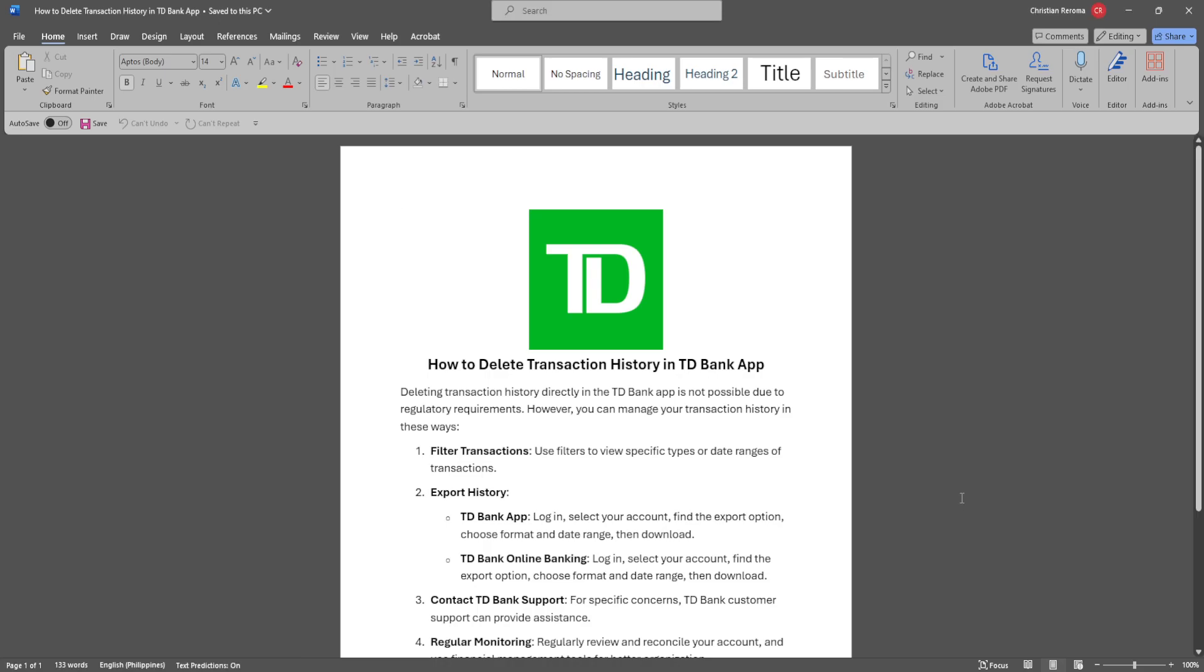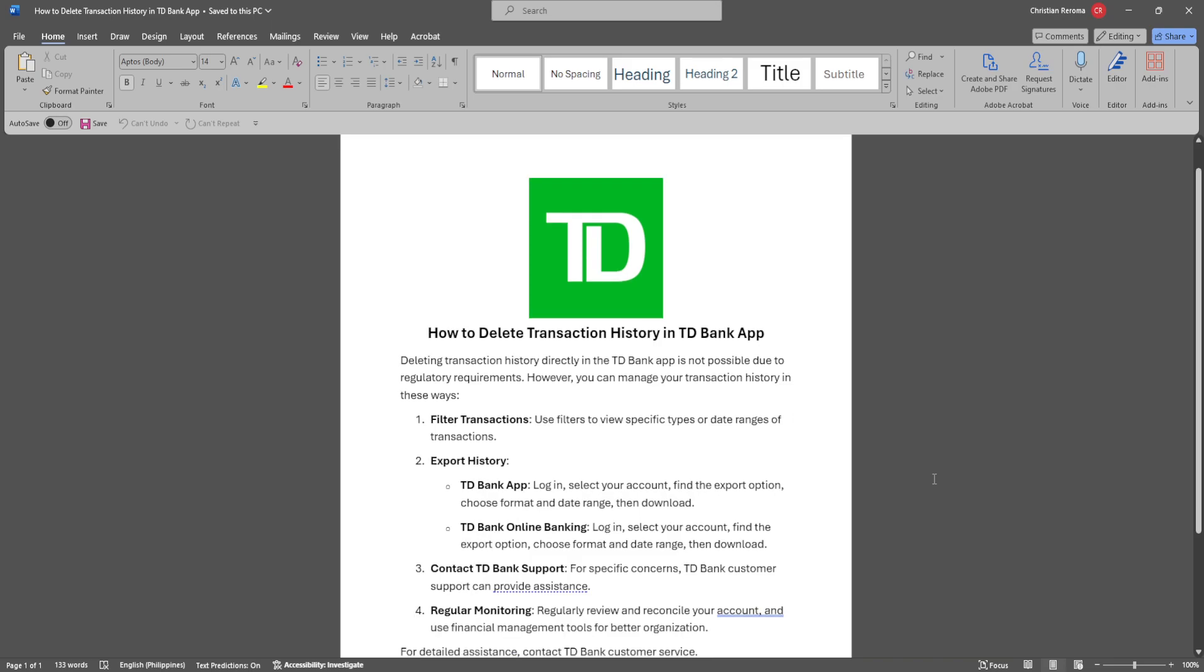In this video, I'm going to show you how to delete transaction history in TD Bank app. Please watch the video until the end and follow this tutorial step by step to avoid making mistakes. Let's get started.